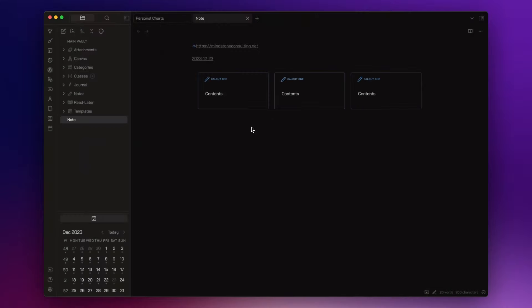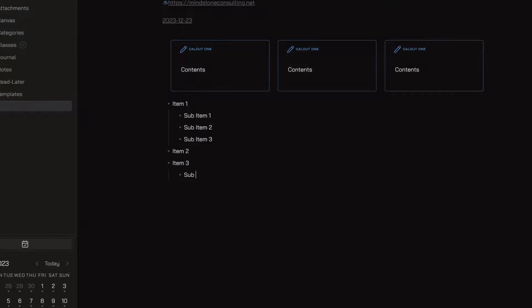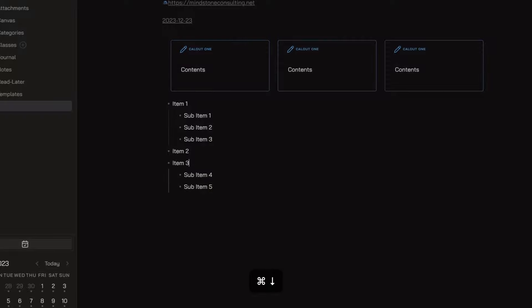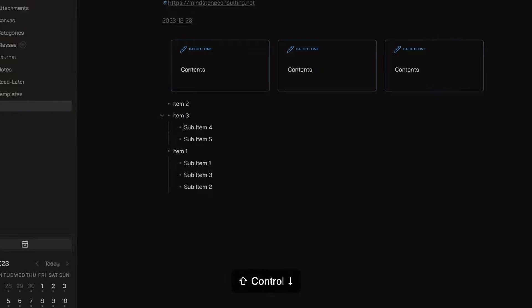Let's write a list. Item 1, Sub Item 1, Sub Item 2, and Sub Item 3. Then we have Item 2, Item 3, and under Item 3 we can have Sub Item 4 and Sub Item 5. I can use the hotkey command plus arrow up or down to open and close a bullet point.